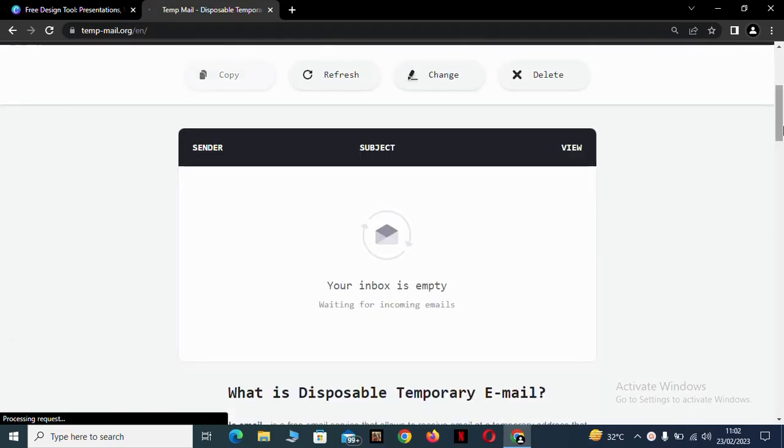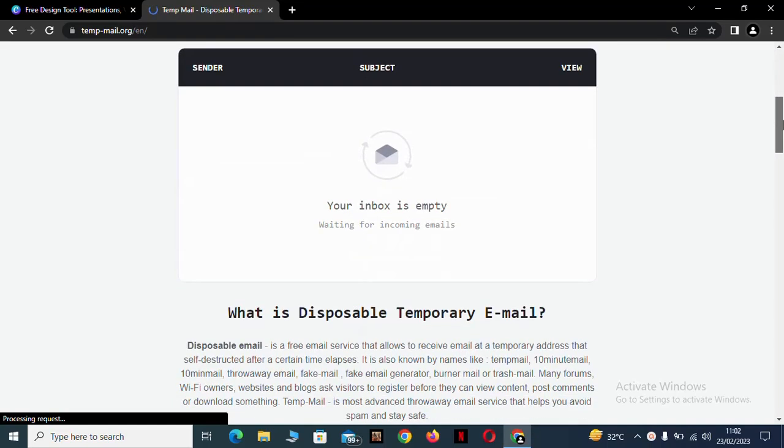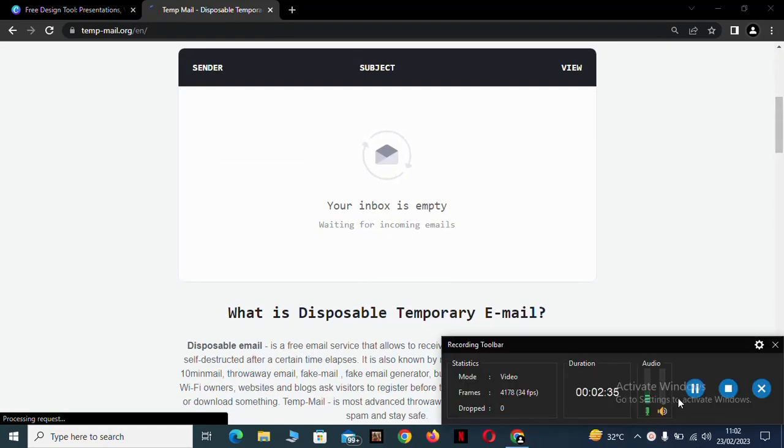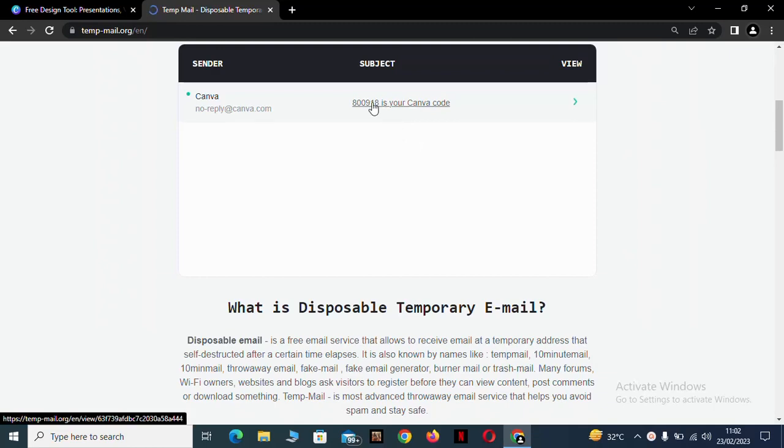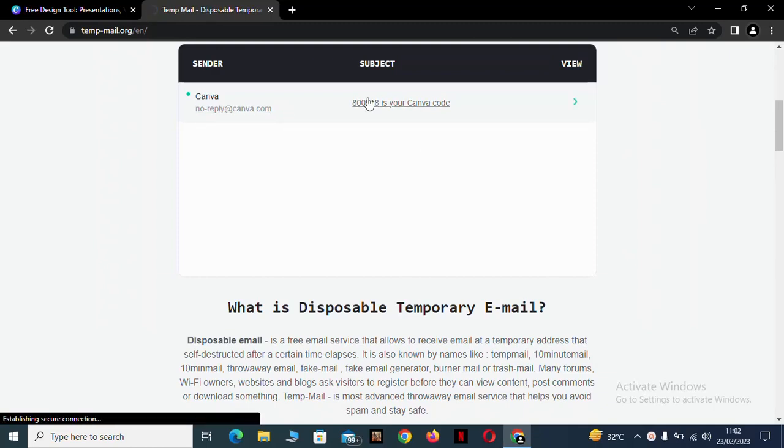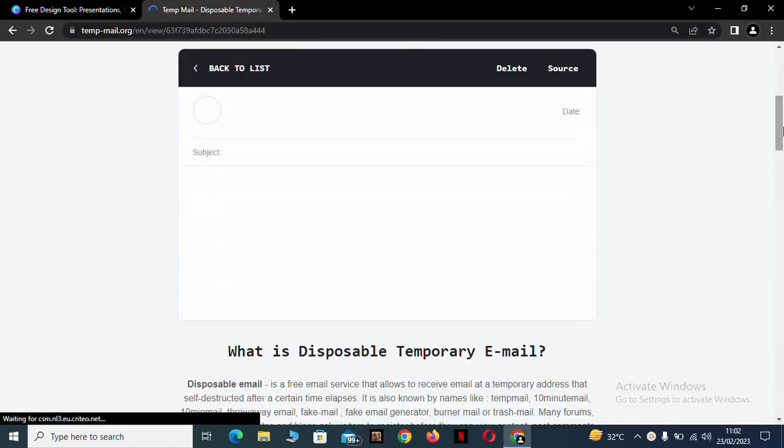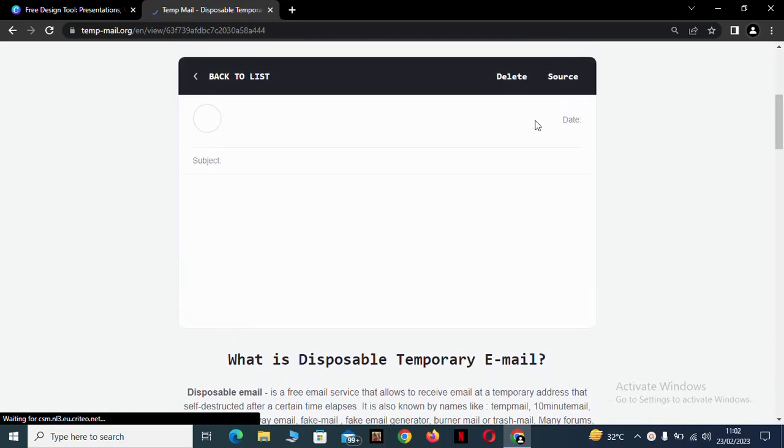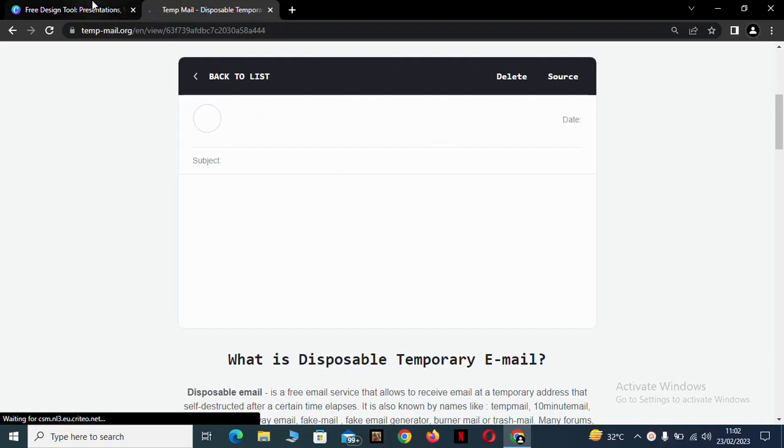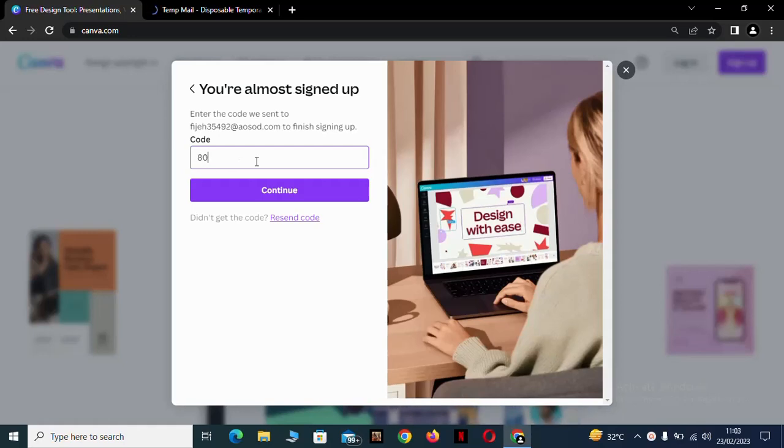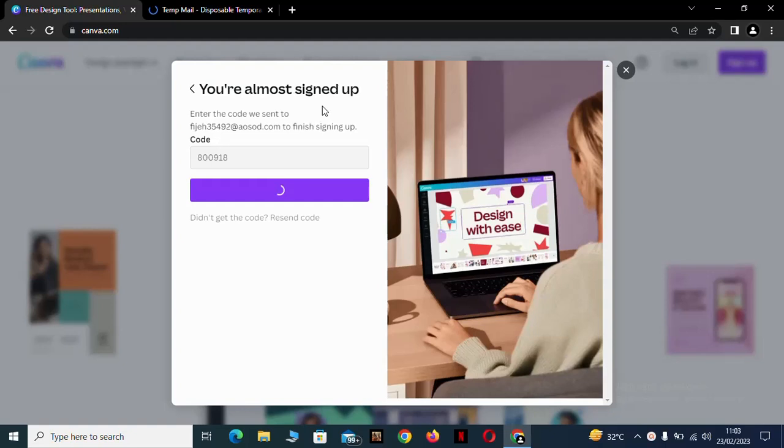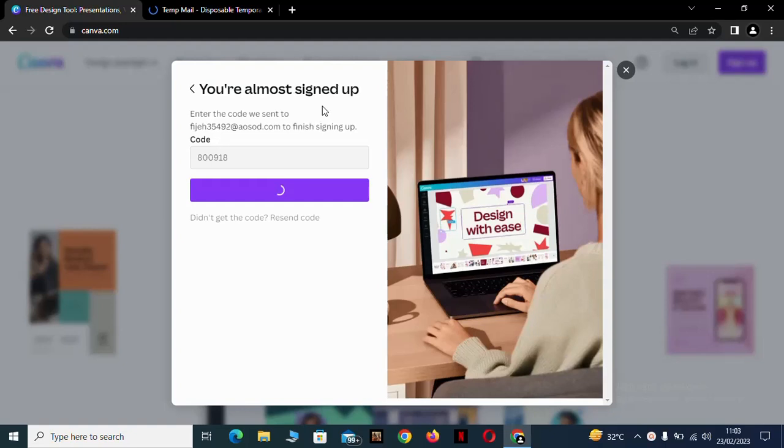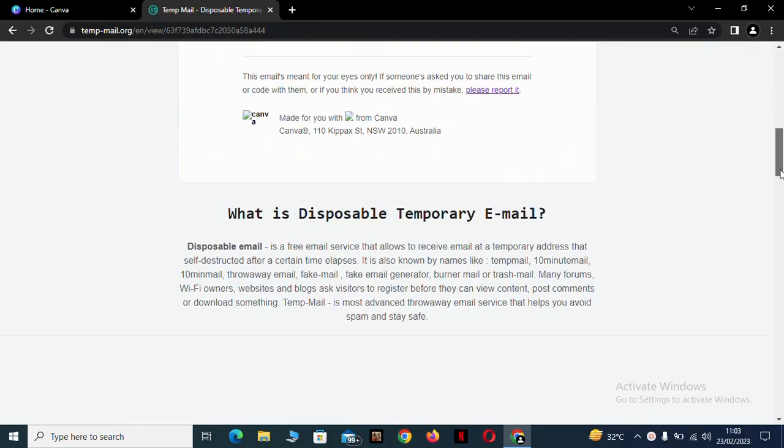Wait for it to open. And look, that's opened. Click on it. To get your Canva code, it's 0091. It's good. So it has shown you this. Maybe later now, your temporary email.